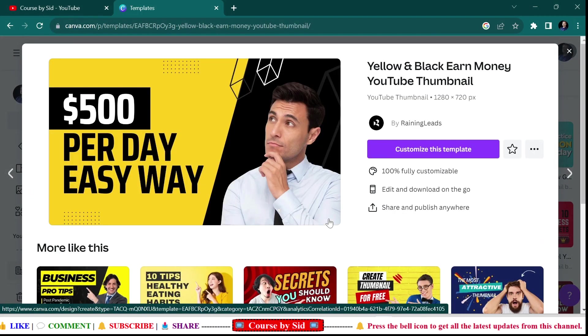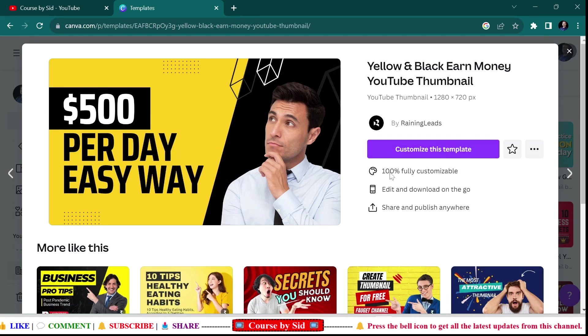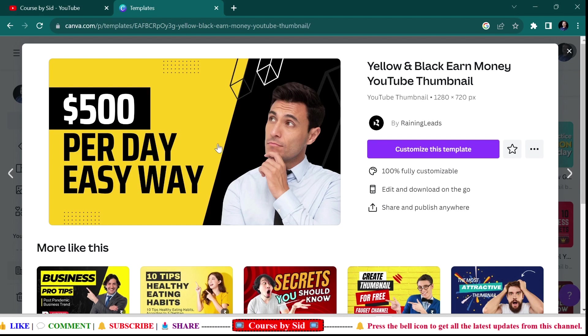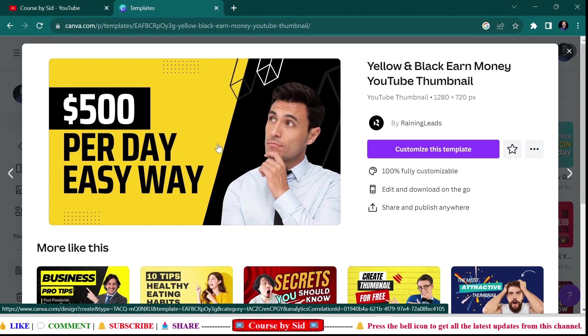You need to click on this, and then here you can see that it is showing that it is 100% fully customizable. You can also edit and download on the go and share and publish anywhere. To edit this thumbnail, you need to click on 'Customize this template.'